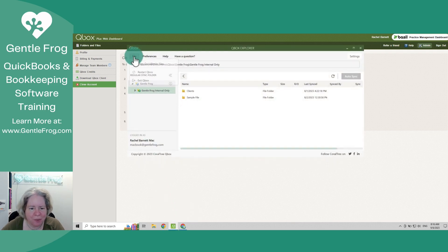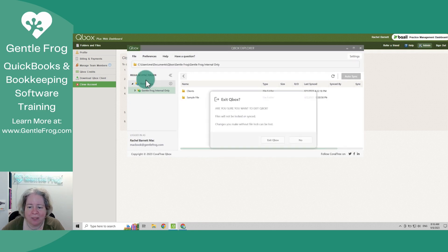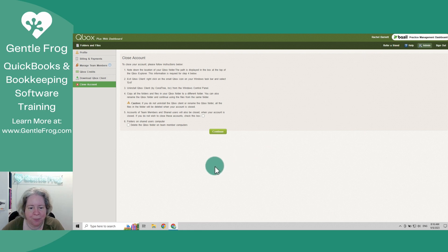So let's see here. If I go to file exit QBox, so let's do that. Am I sure I want to exit? Yeah, I'm sure I want to exit.